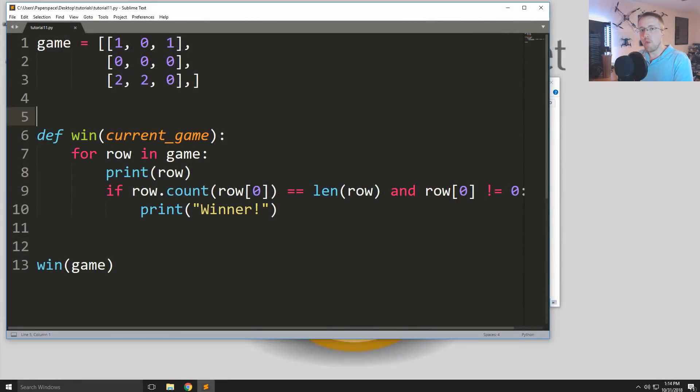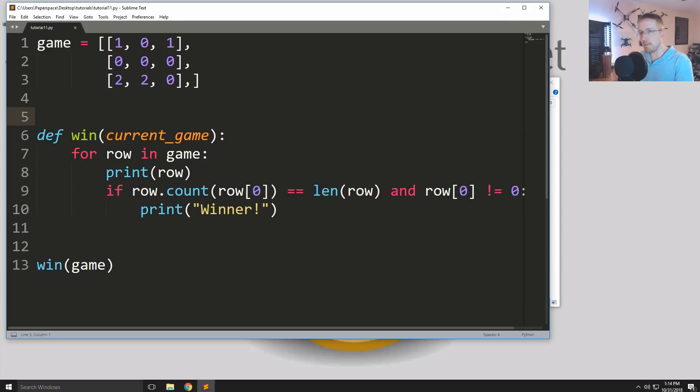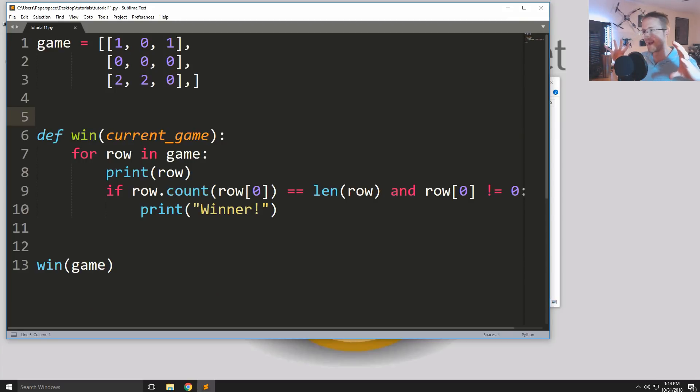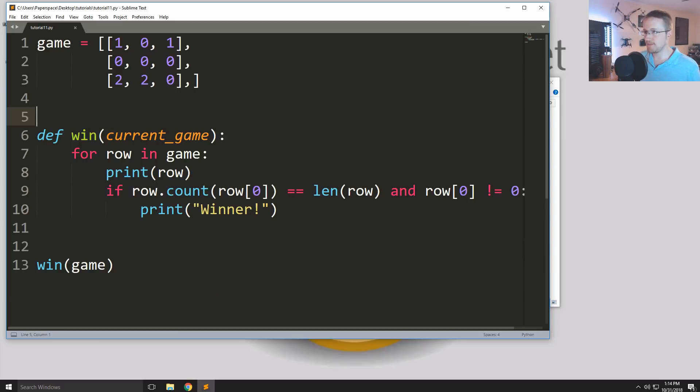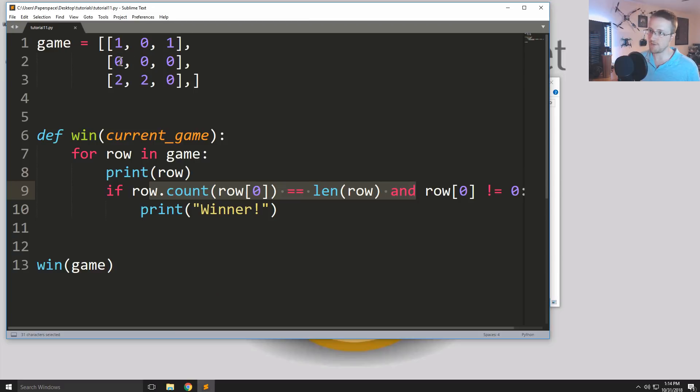What is going on everybody, welcome to part 11 of our Python 3 basics tutorial series where we have been learning to build a game of tic-tac-toe to learn the basics of Python while actually doing something of interest. So where we left off we were determining the horizontal row of winners and now we want to just do the vertical row.